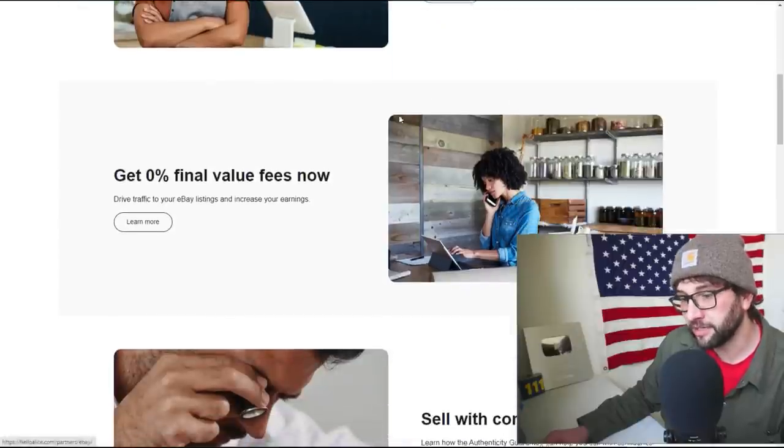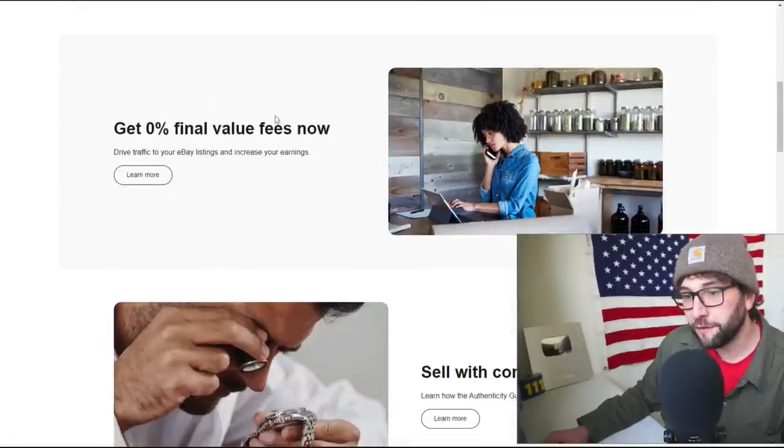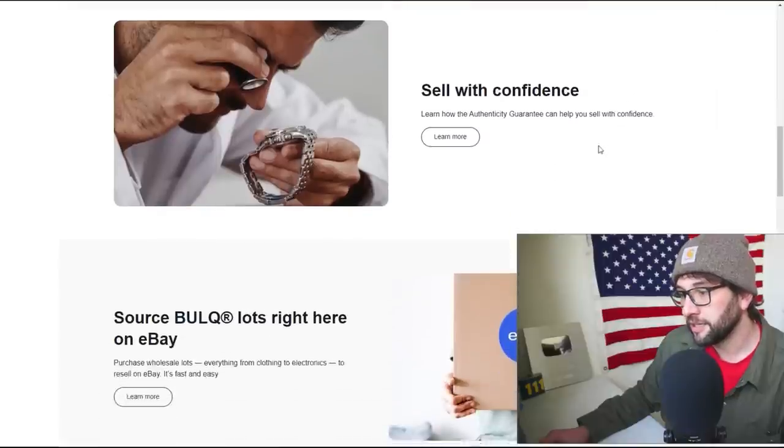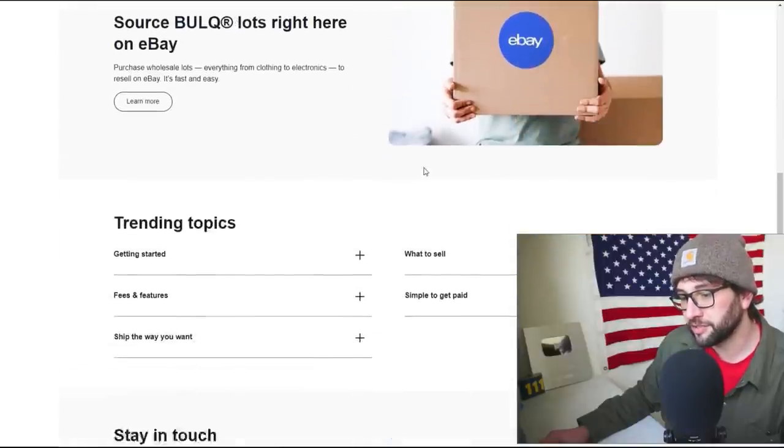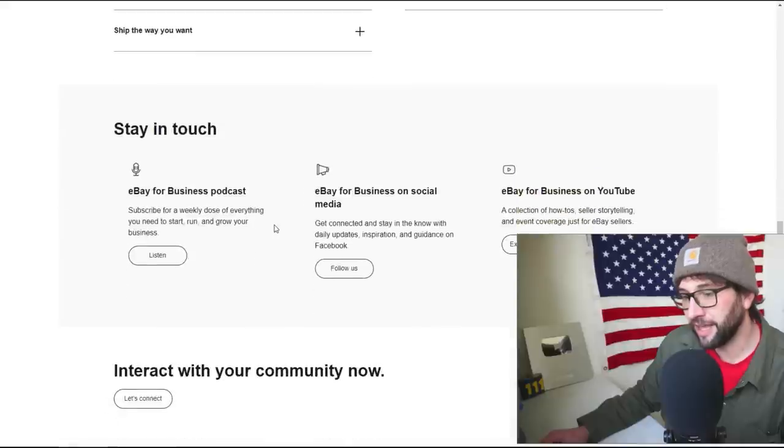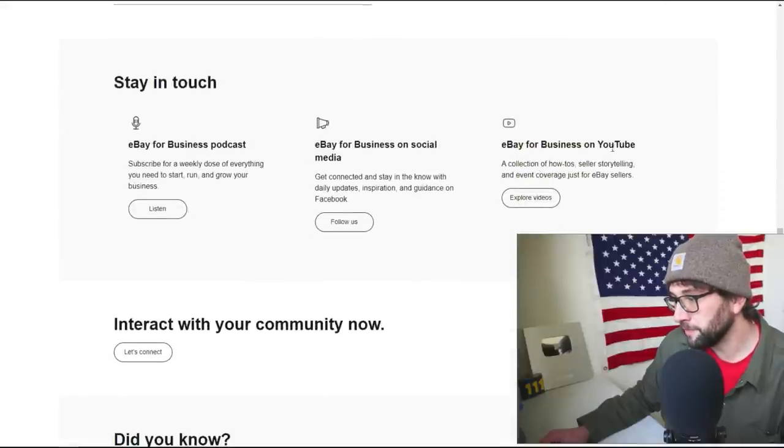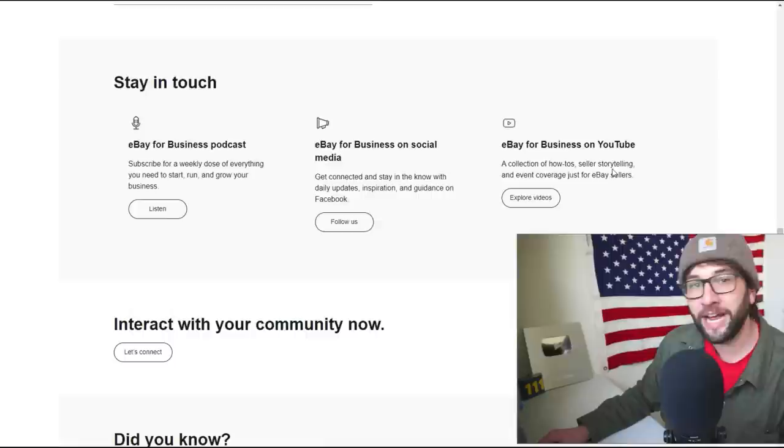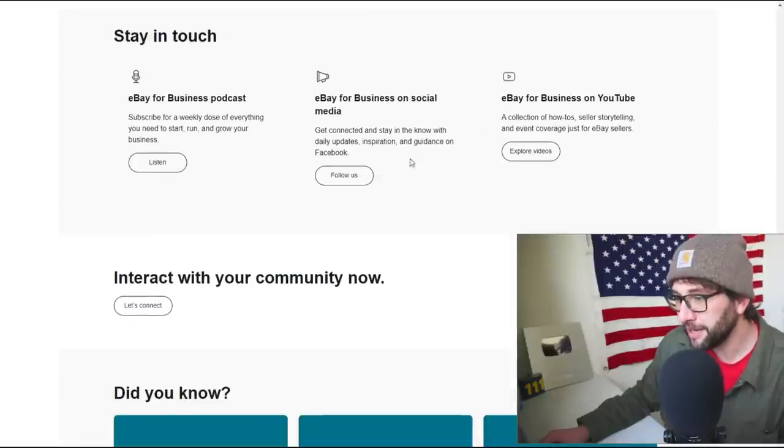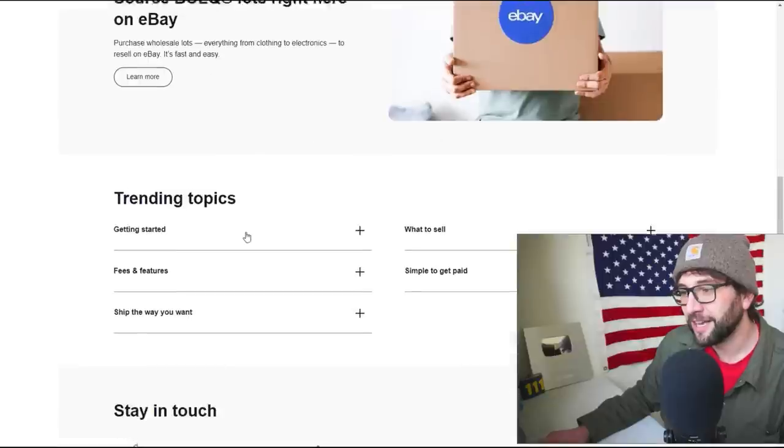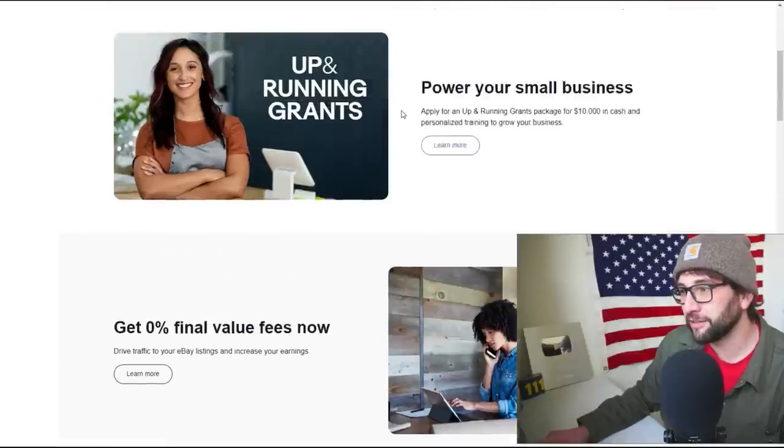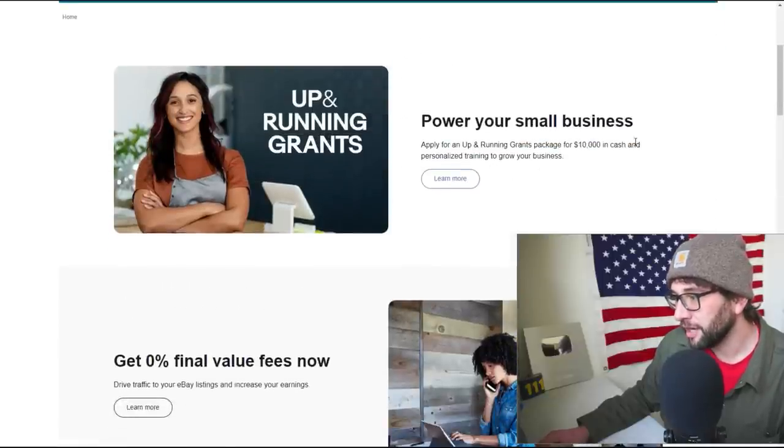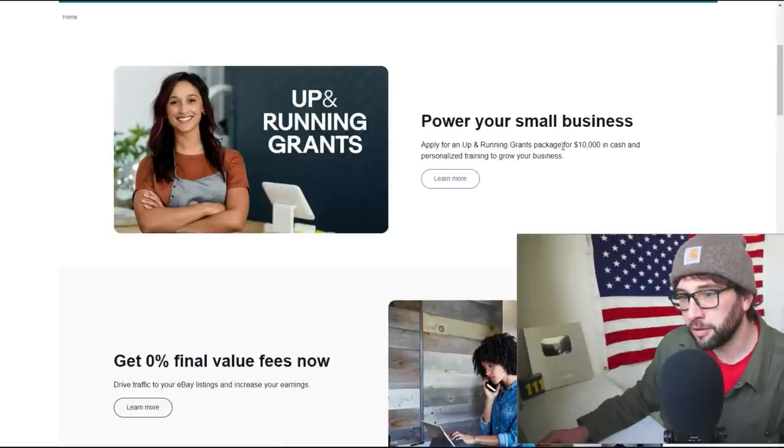Here's what - oh, grants! We'll talk about the grants in a second. Zero final value fees if you drive traffic to your own listings. Okay, so basically they're just again highlighting the things they have. They've got eBay Business on YouTube, a collection of how-to seller storytelling. Why haven't you reached out to me eBay, are you out of your mind? And their podcast.